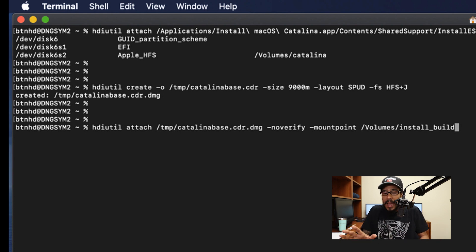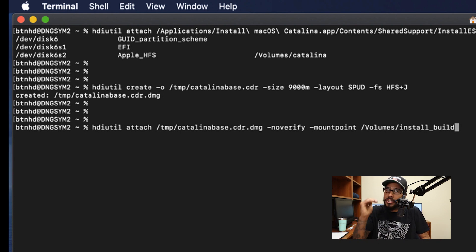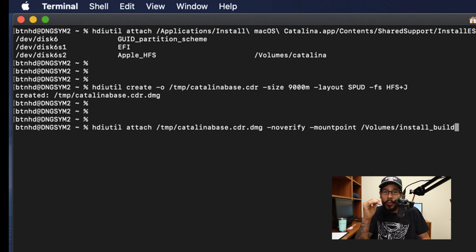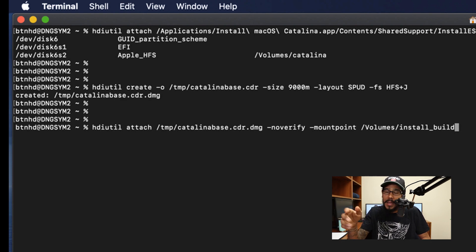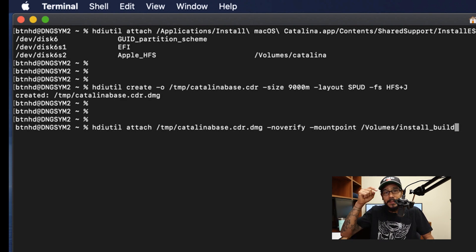Don't freak out — I will provide a nice little cheat sheet of all these commands and post it on my GitHub, with the link placed in the comment section.